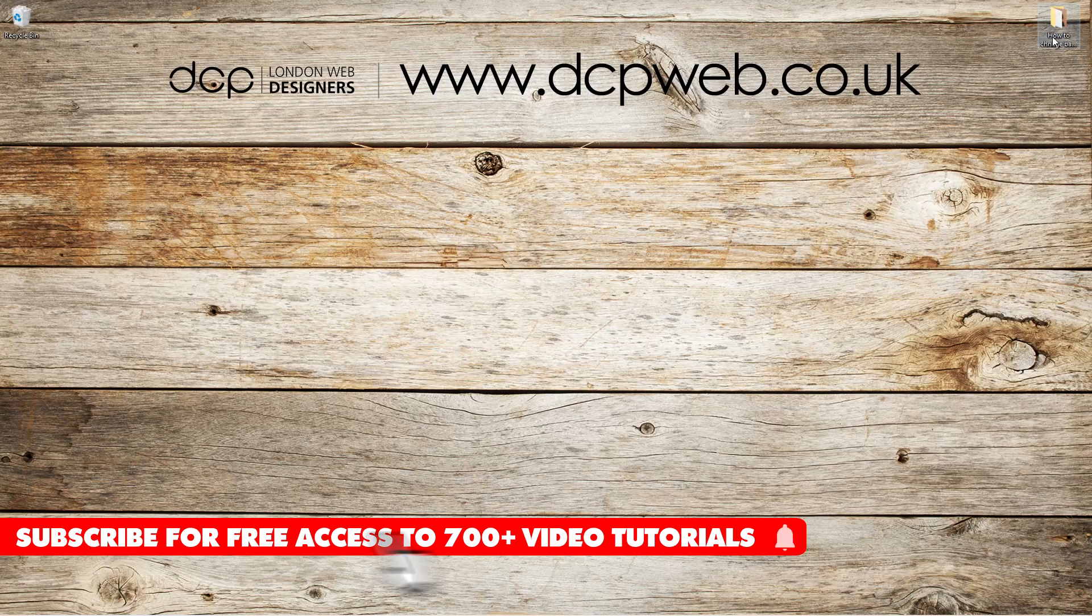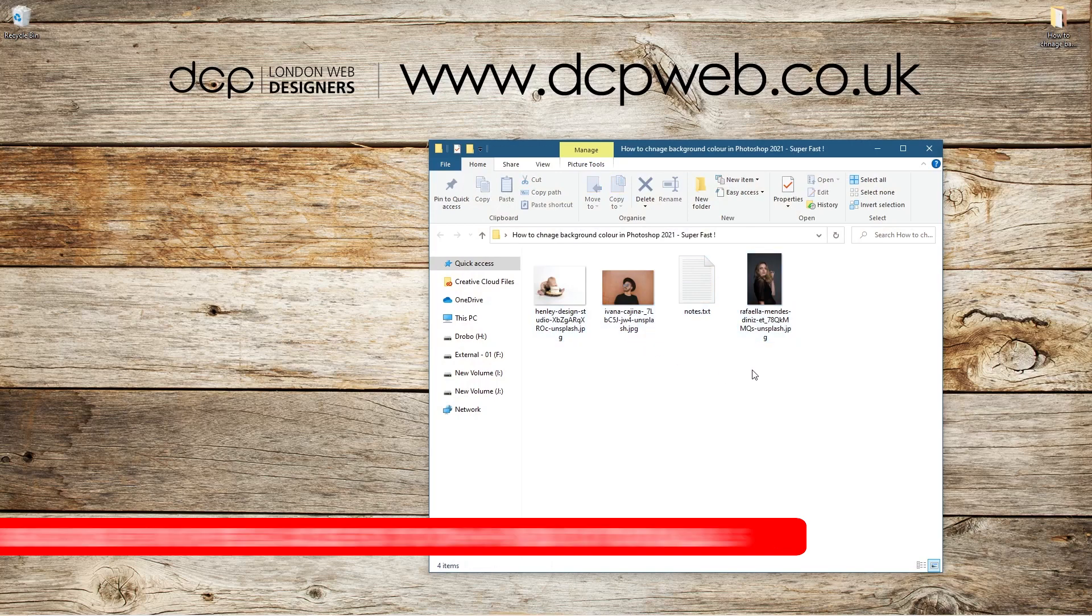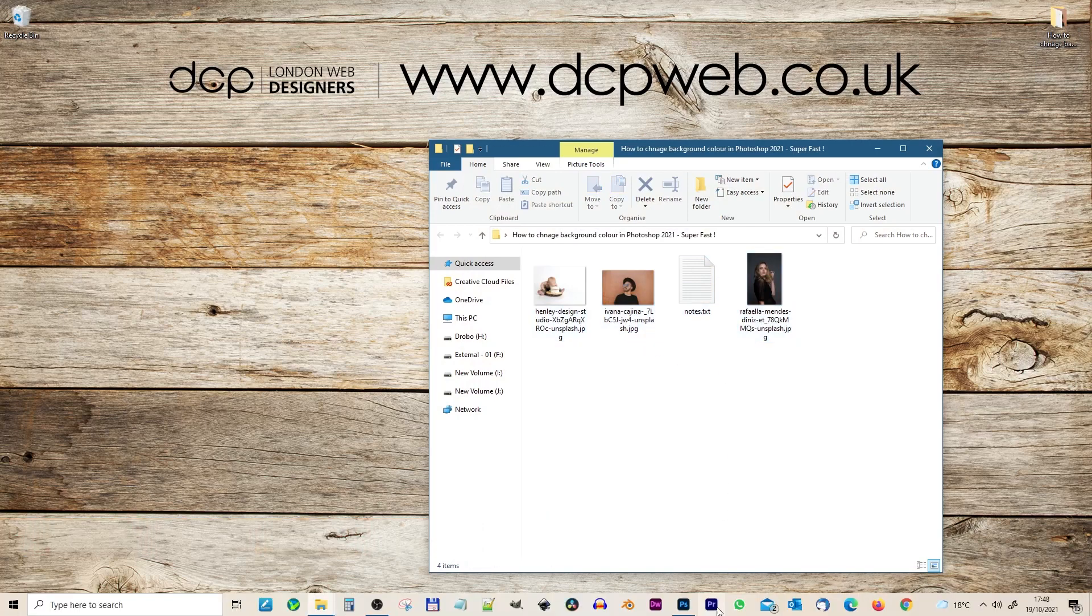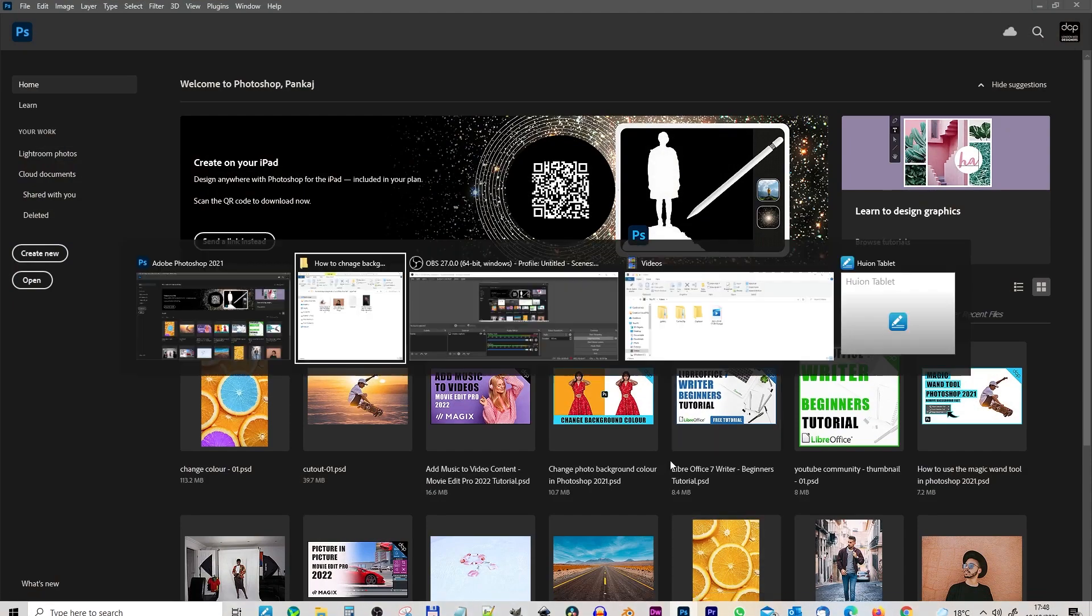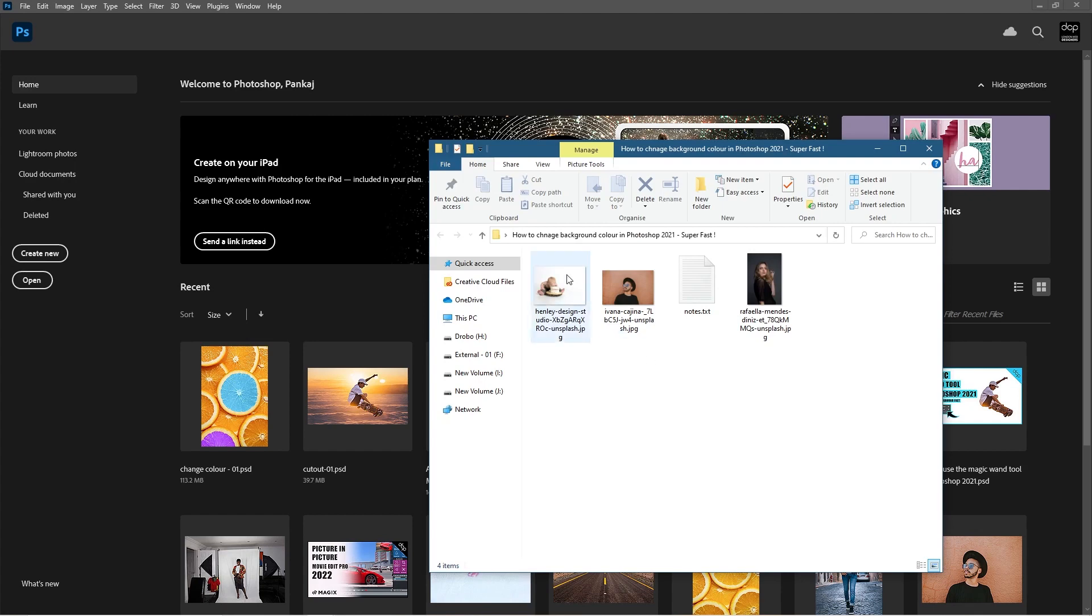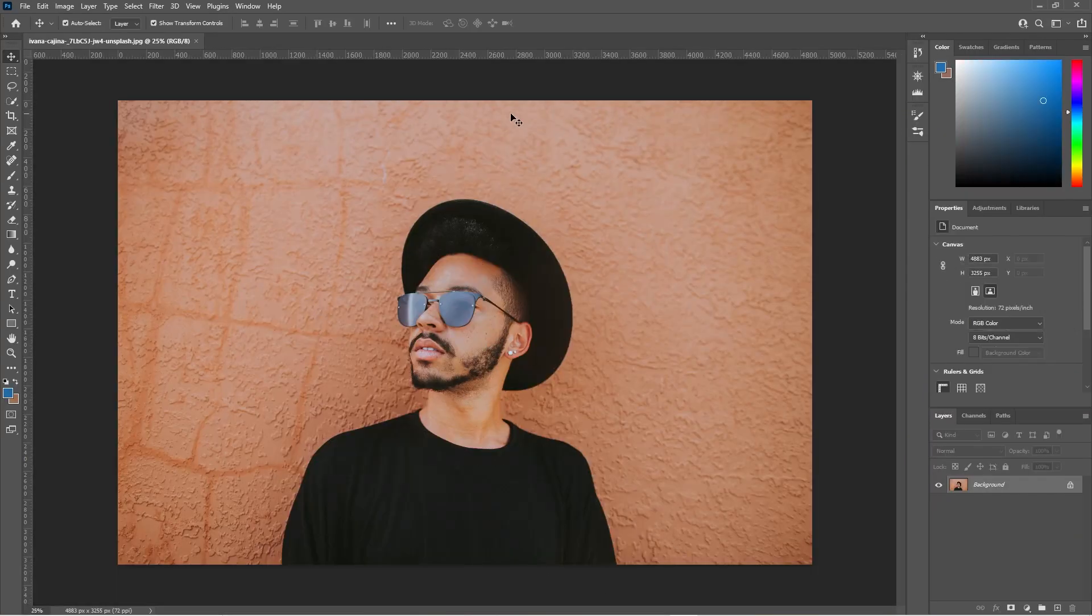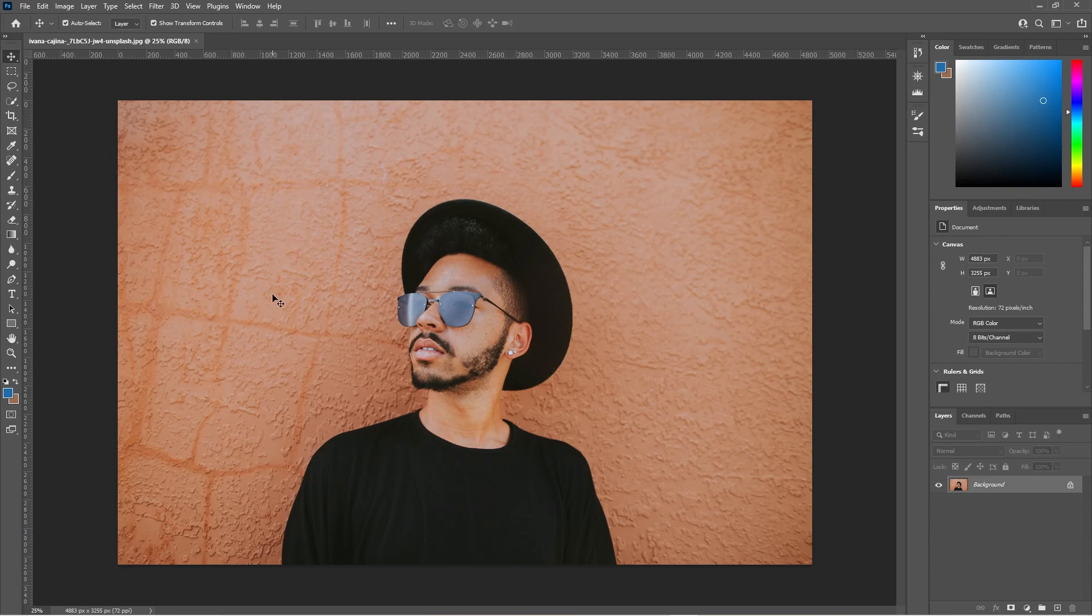Okay, on my desktop I've got this folder with three images which I downloaded from Unsplash. Let's go ahead and open up Photoshop and take the first image, which is of this guy, and drag and drop him into Photoshop. We want to change the background color, not remove it, but change this color of the background. To do this, let's click on this background and unlock the layer.